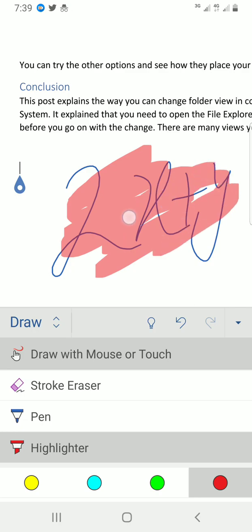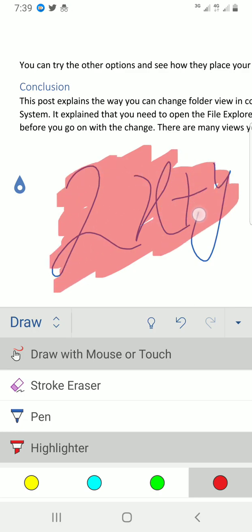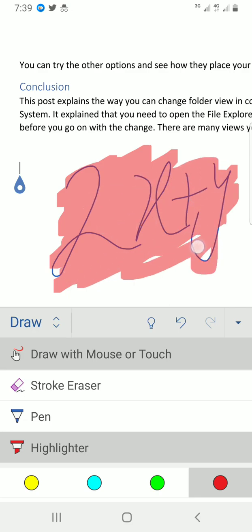So this is the function of the highlighter tool in the draw tab. You can see it has highlighted this. So maybe you want to highlight a text here, you see that. So it's as simple as that.